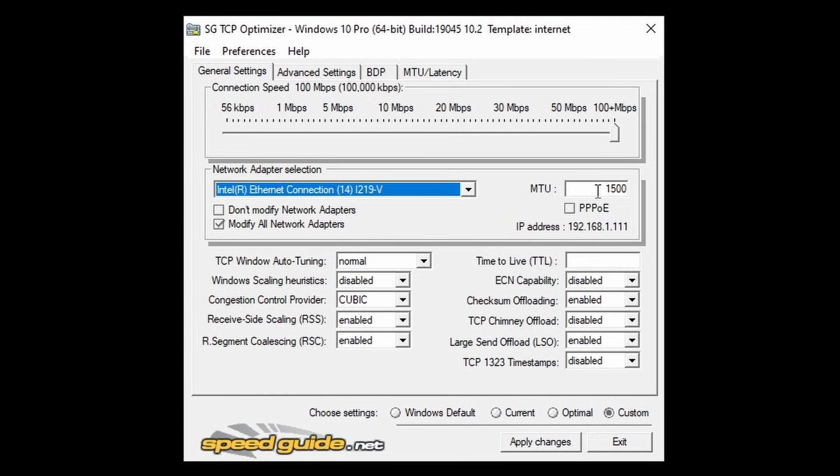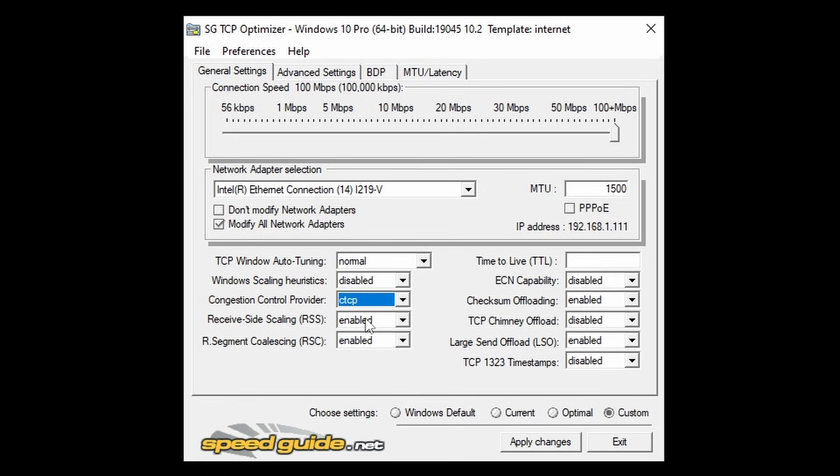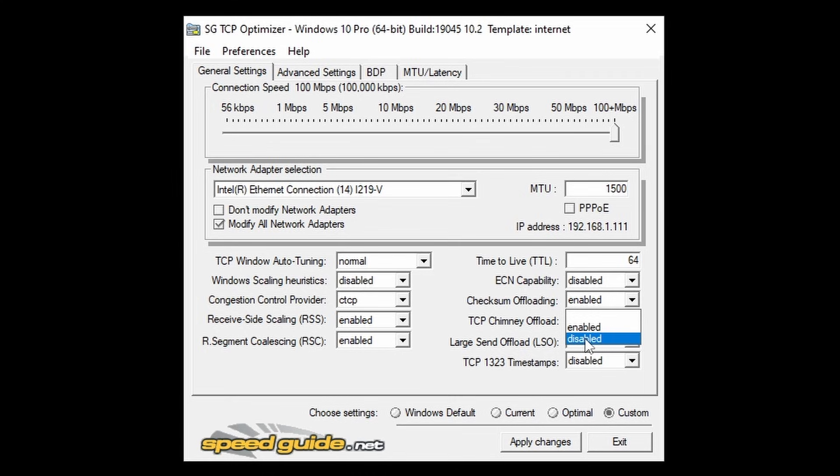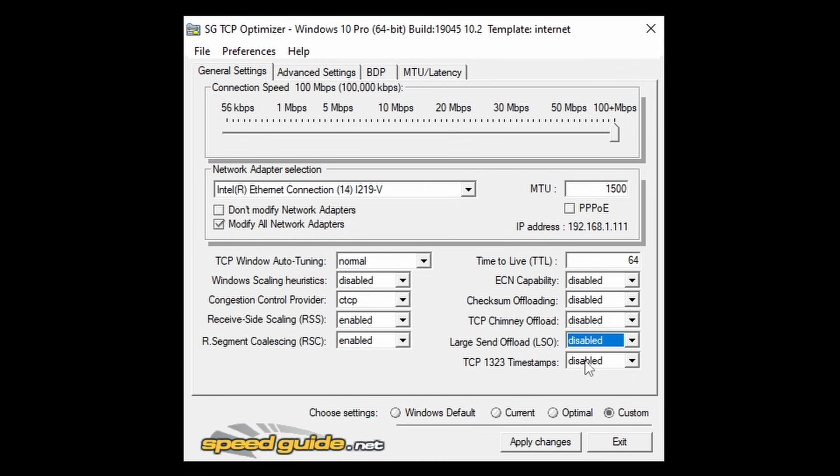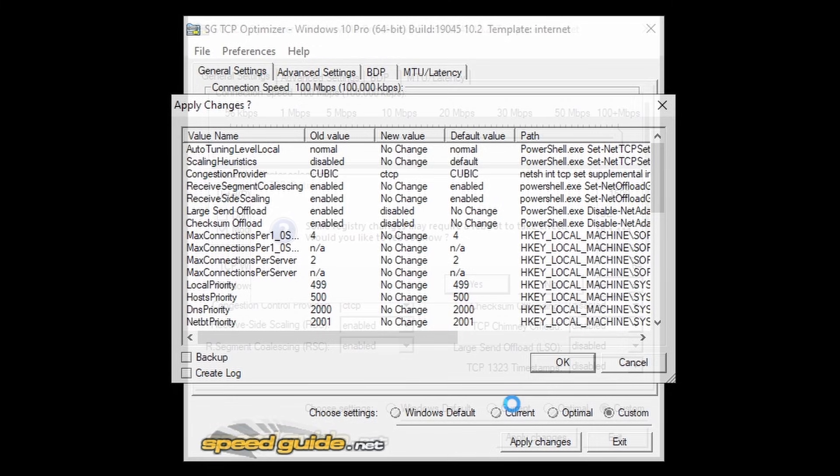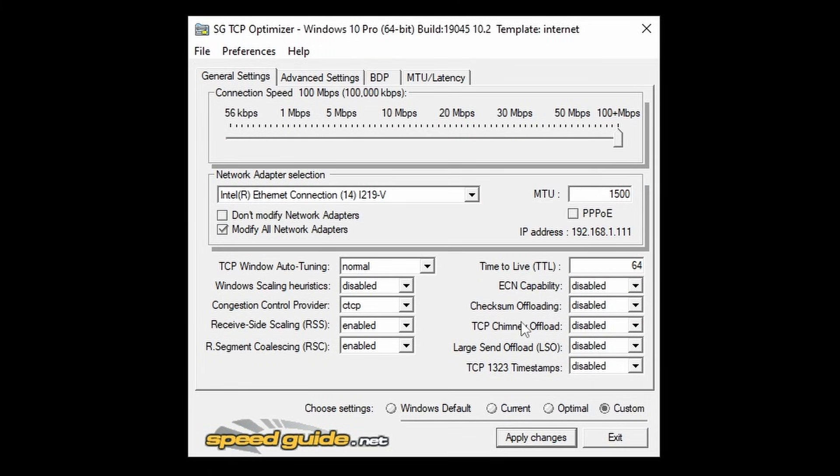MTU is set to 1500, TCP Window Auto Tuning is set to Normal, this option is disabled, this option is set to CTCP, these two options are enabled, set the value to this box of 64, make sure this option is disabled, this option is disabled, this option is also disabled, and so is this option, and you can leave this as it is. After this, you're going to apply changes and click OK. It may ask you to reboot your computer, just click No because we'll be doing this after we've finished all the optimizations.